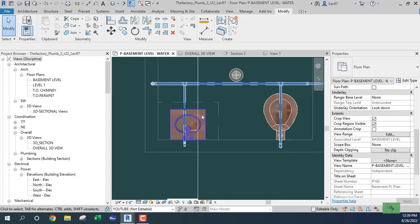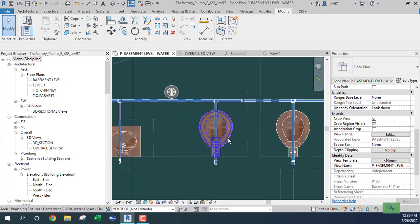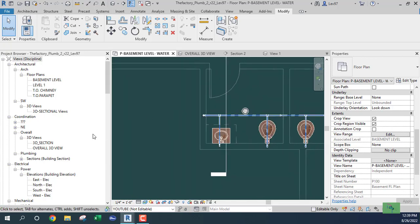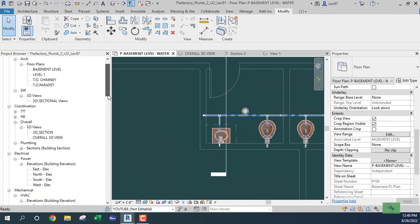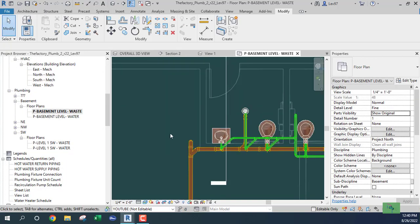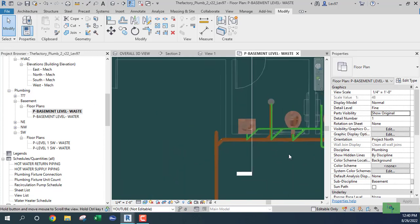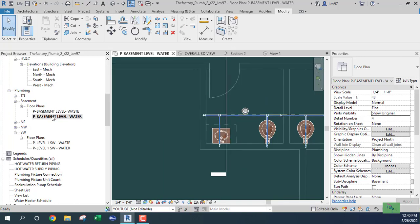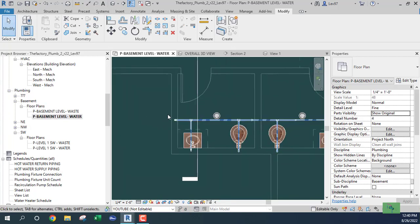Next will be the hot water connection. We have our vent view, which covers waste, and our water view — water basement. Everything looks good. So we have our vent and waste view and our water view.